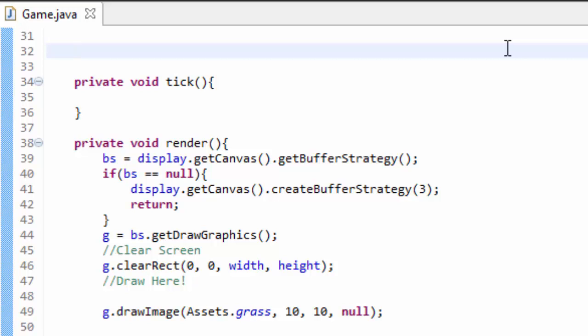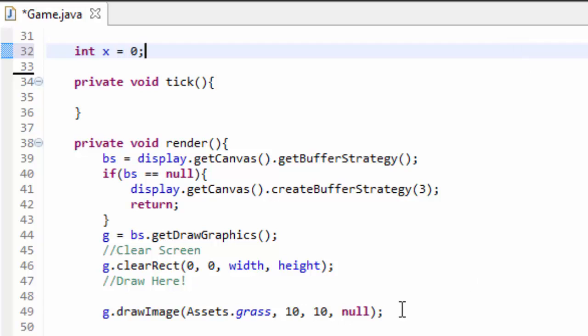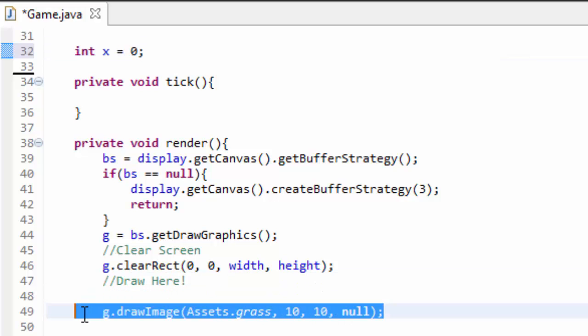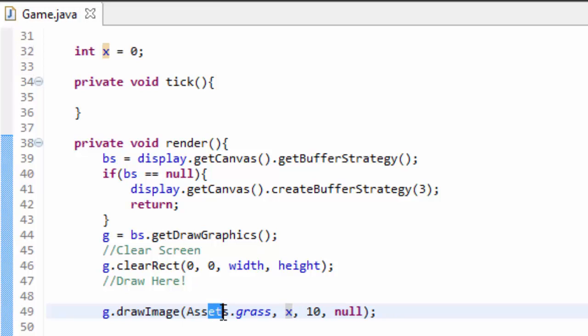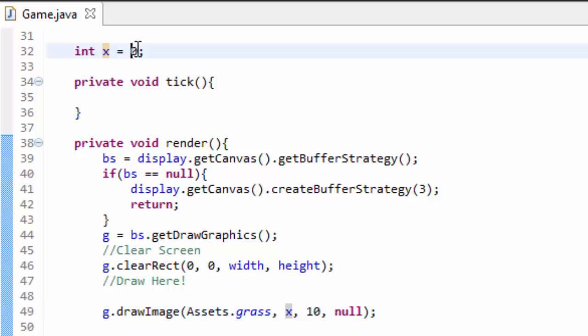I'm going to write some temporary code here. You don't have to write this code, but I recommend that you do. I'm just going to create an integer variable called x and set it equal to zero up here. And down in my render method where I draw my grass tile image to the screen, I'm going to render it at x position of whatever this x variable equals. So my grass tile is going to be rendered at position zero, comma ten on the y.